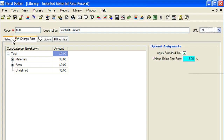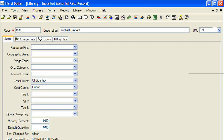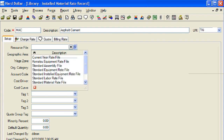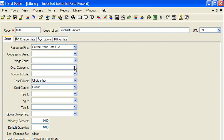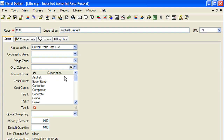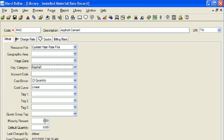Next, we will set the unit of measure for our installed materials resource. In this example, we will set the unit of measure to tonne. Next, we will go to the setup tab. We will enter information in the resource file and organizational category. Next, we will enter minority percent that this particular installed materials will represent if it is selected in a job. In our example, the asphalt cement will have a setting of 60% for minority percent.